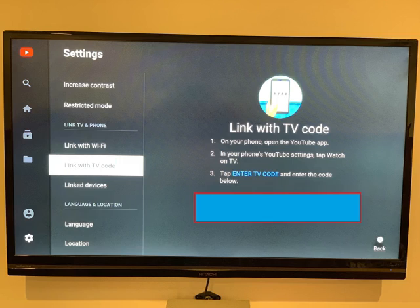Most importantly, at the bottom of the Link with TV Code screen you'll see the YouTube pairing code that will be required to link the YouTube app to your TV. Leave this screen open so you can refer to the number shortly.